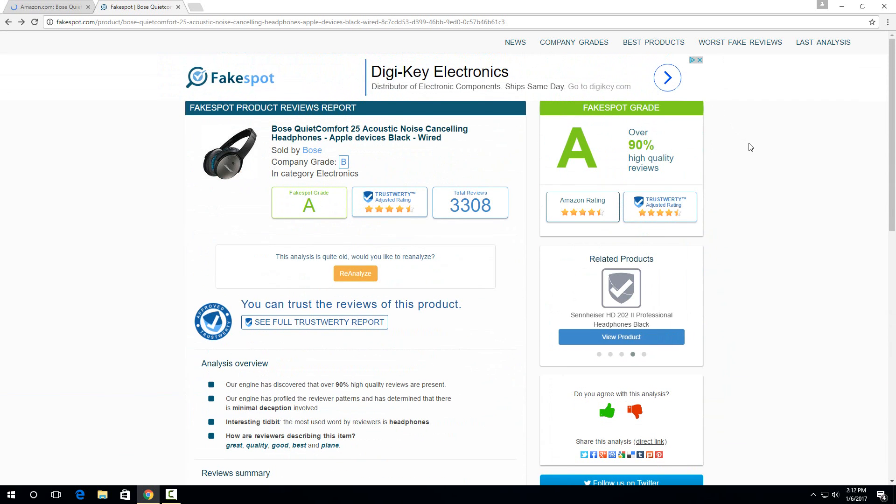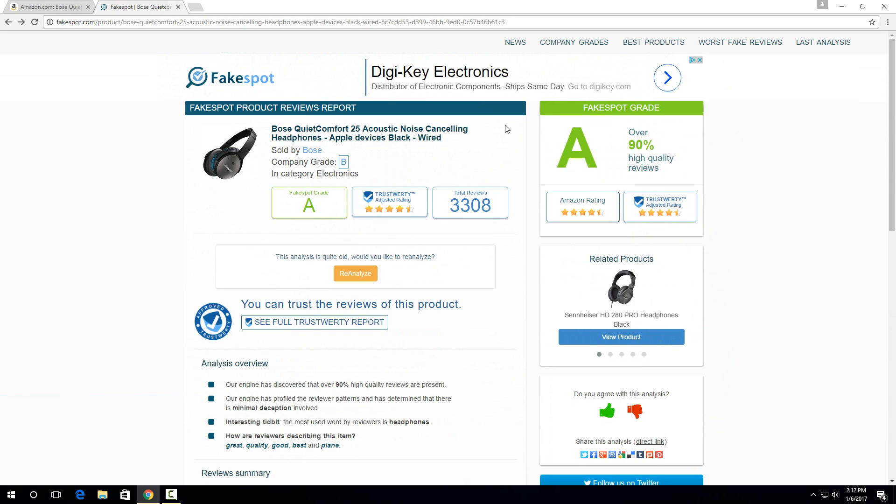It doesn't necessarily mean this is the product you want to buy, but you can at least know that probably the reviews match what the product is. So it's an important distinction to make, and this works really well. So that's how you spot fake reviews on Amazon.